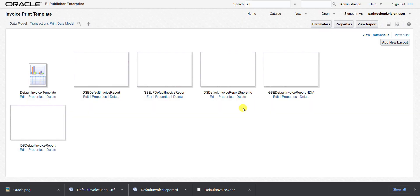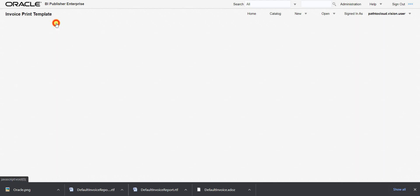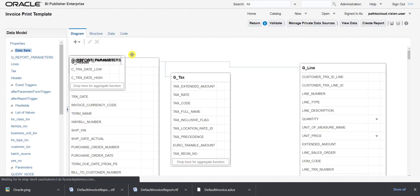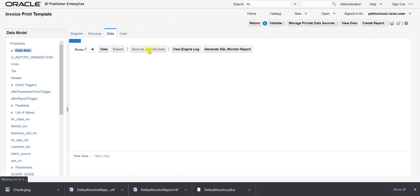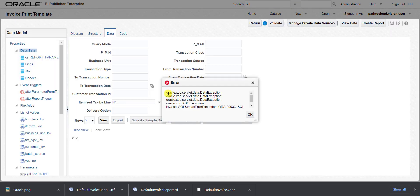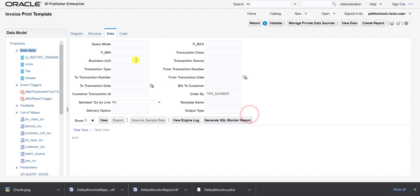First we have to save the sample data, so we need to go to the data model. On the data model screen there is an issue — we have to pass some respective parameters for saving the data. When I go to 'Data' and click 'View', it shows oracle.xdo.servlet.data exceptions, meaning we must provide mandatory parameters. This task is quite complex, so we have an alternate method instead.